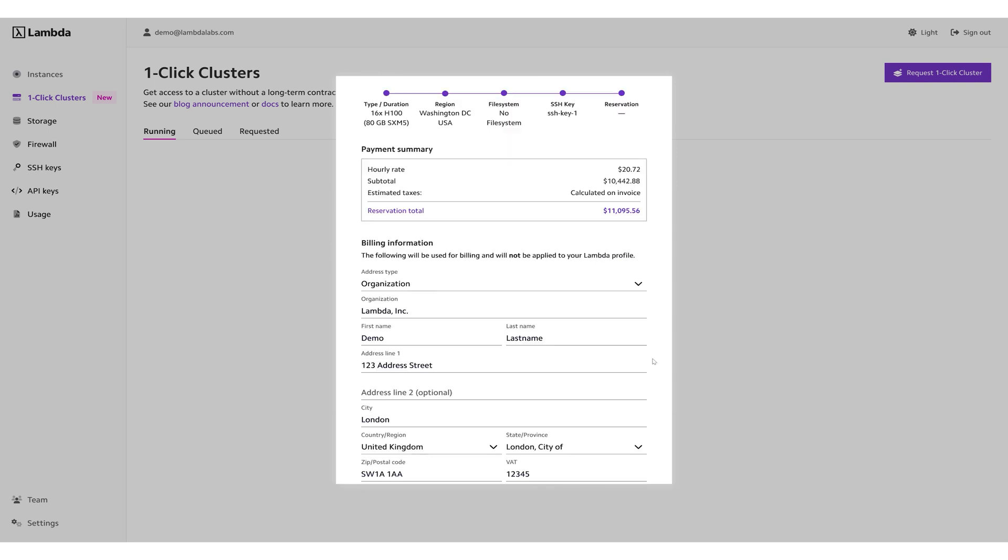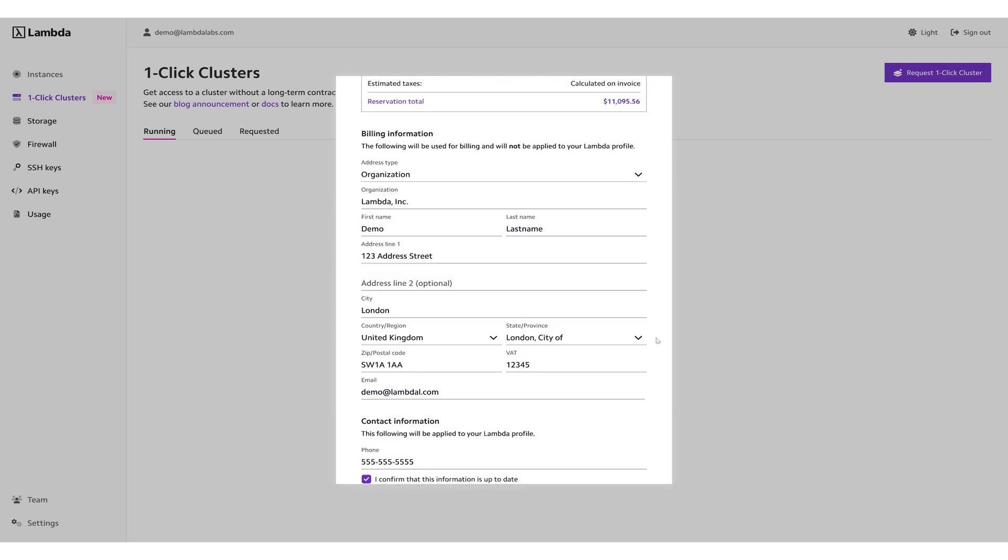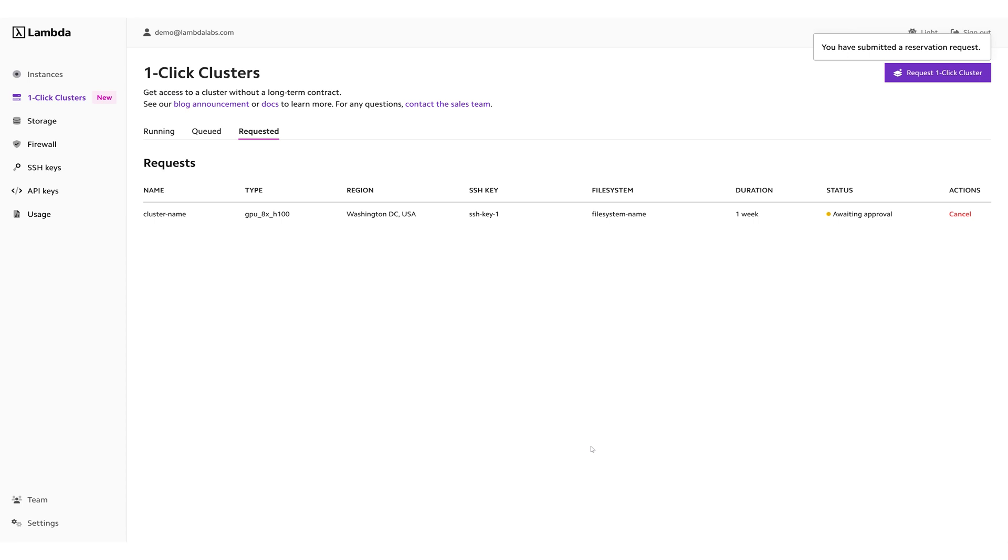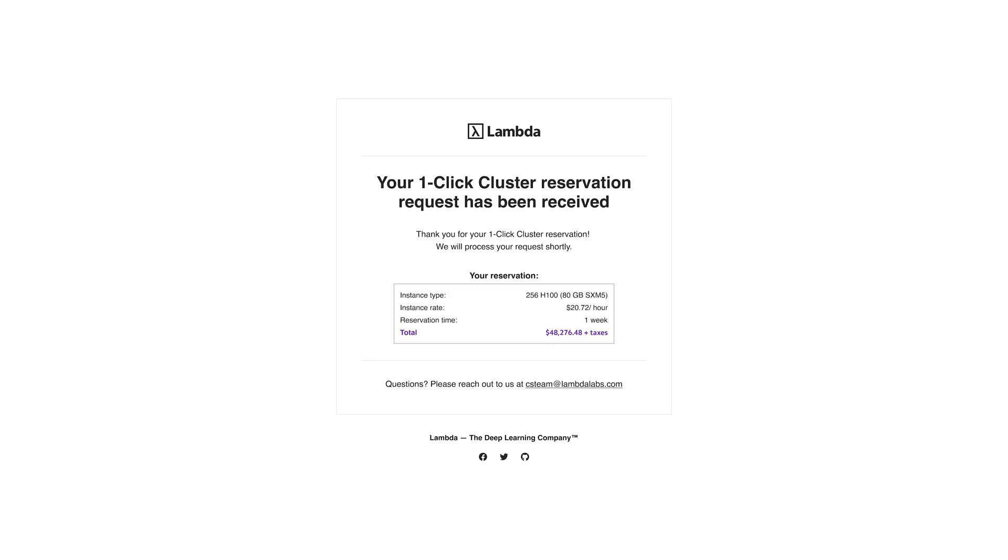Once your reservation request is approved, you'll receive an email with your invoice and payment instructions. Payment for One-Click Clusters is upfront. A cluster will be made available only after full payment is received.